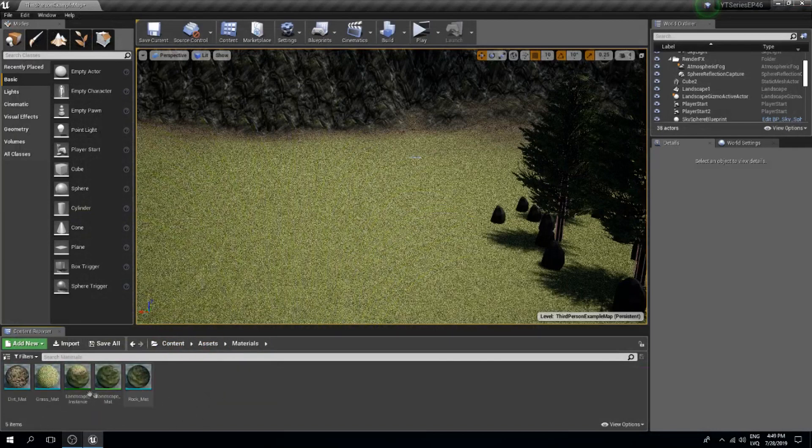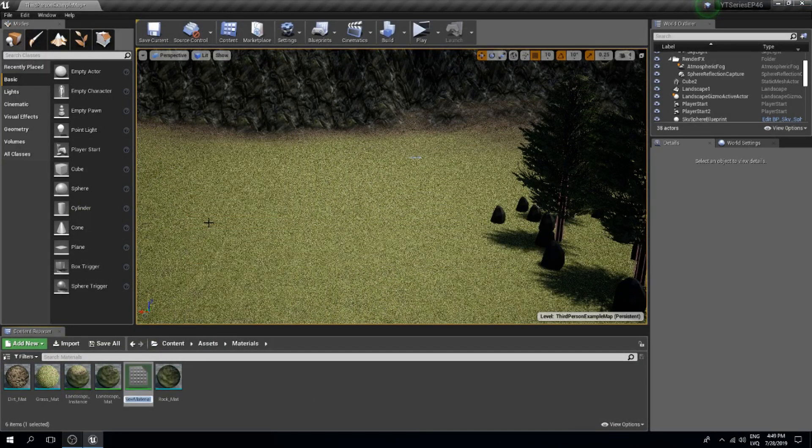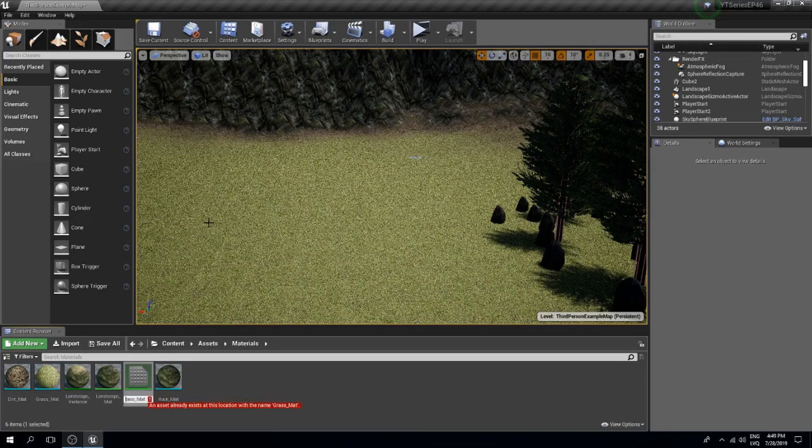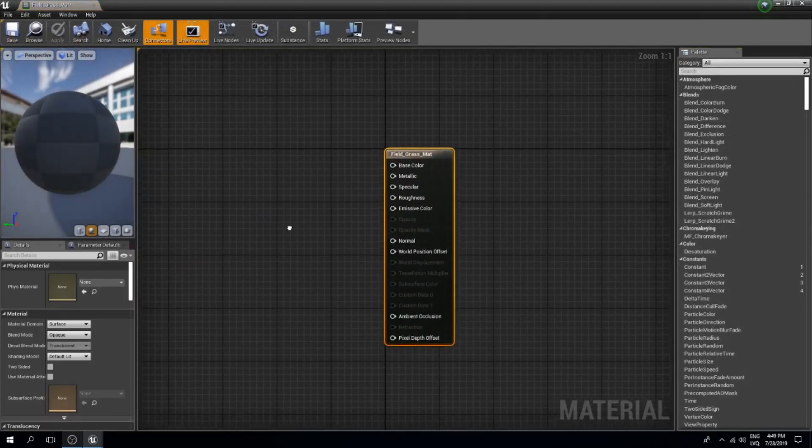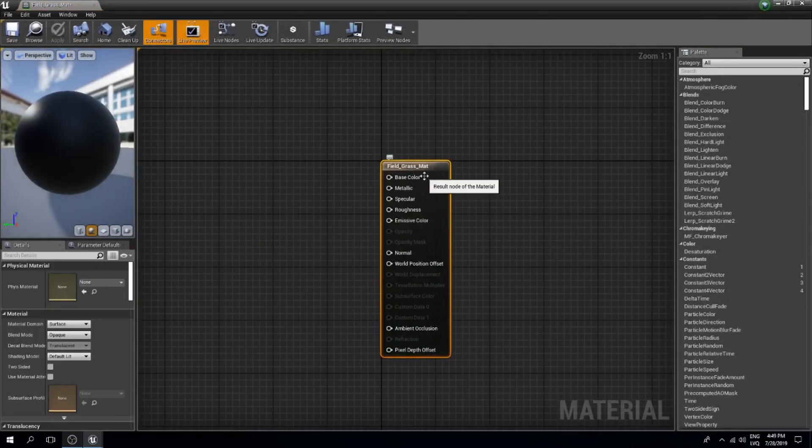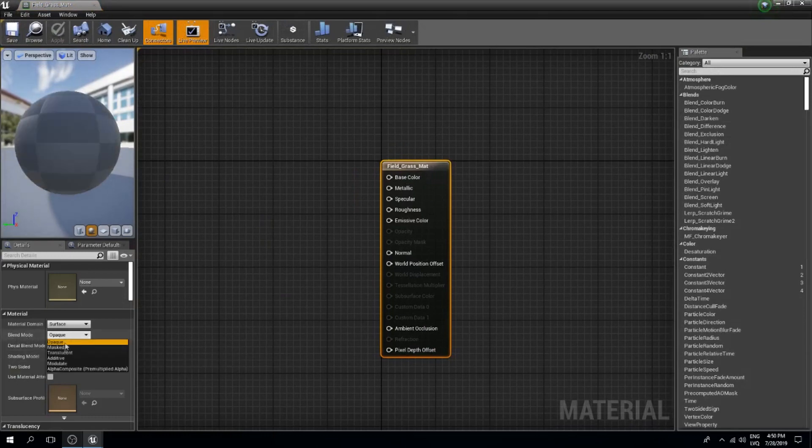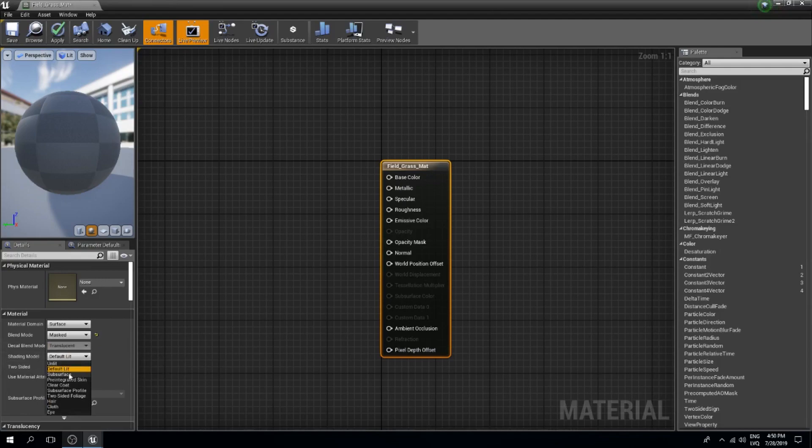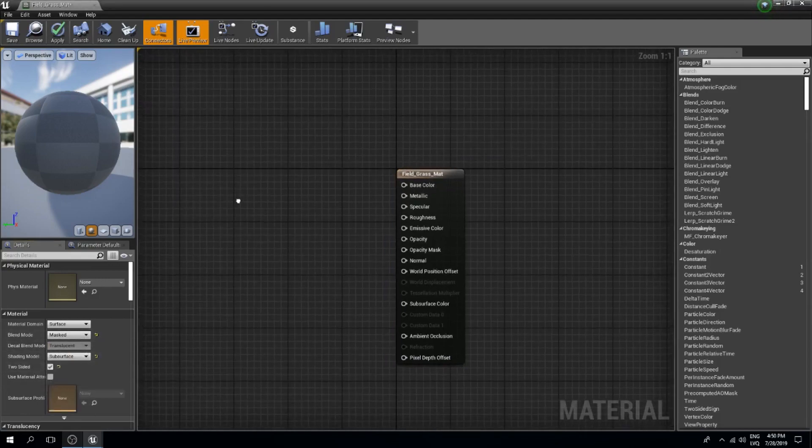So what I will do is create a new material and I'm gonna call this field grass material. I'm gonna begin by selecting the base component and I will change a couple of things. The blend mode needs to be masked, the shading model needs to be subsurface, and this needs to be a two-sided material.